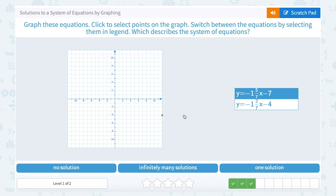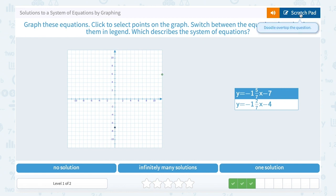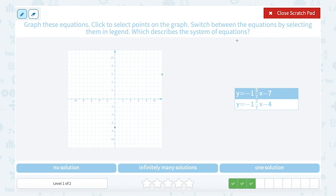We have a very similar question. For the top equation, y equals negative 1 and 5 sevenths x minus 7, I start at my y-intercept of negative 7, going down 7 on the y-axis. My slope is negative 1 and 5 sevenths — a mixed number — so I want to convert it to an improper fraction. Keeping the negative, I multiply 1 times 7 to get 7, then add the numerator 5 to get 12, keeping the denominator 7. So the slope is negative 12 over 7.